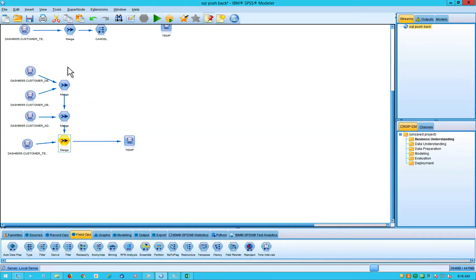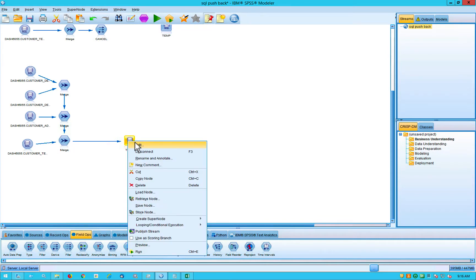And then after I merge all of those tables together, I'm writing it back out to the database. So I'm taking four tables, merging them together using mainly partial outer joins and writing those back into another table inside the database.